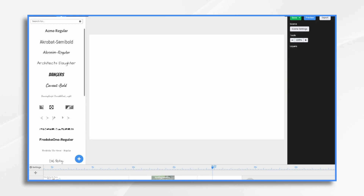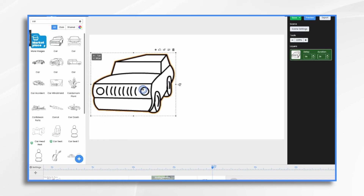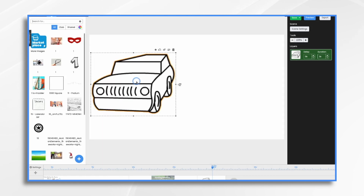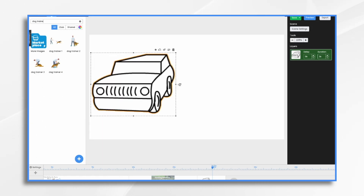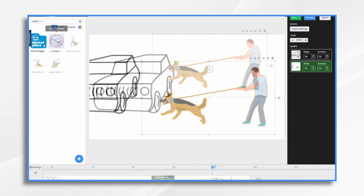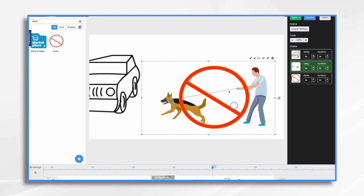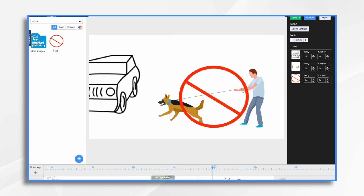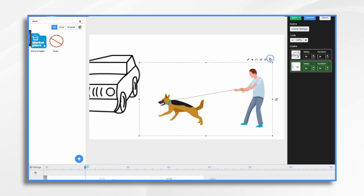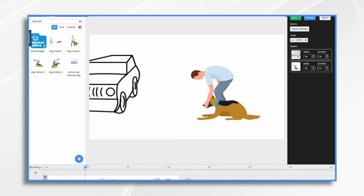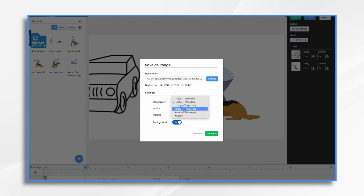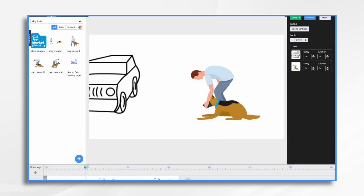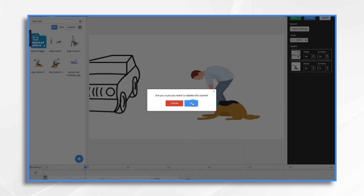Here's our next section — we're going to add a new scene and we need a car. Let's pick a car graphic and then add our little dog trainer graphic. I'm going to flip it. Here's a trick: let's duplicate this scene. I'm going to export this image by right-clicking and choosing 'save as image' at the same resolution, saving it to my desktop, and then delete this image.